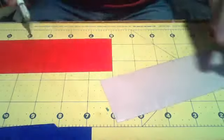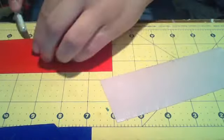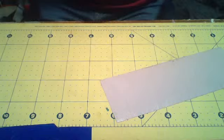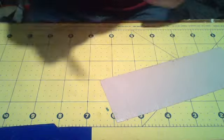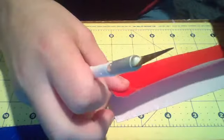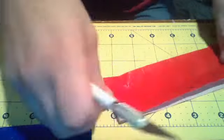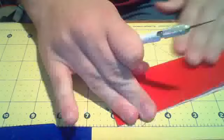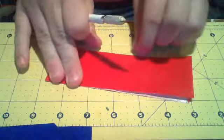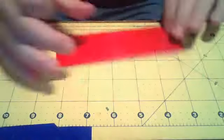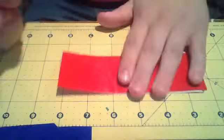Pardon the background noise. You stick those together. And so now you have your beginning strip.